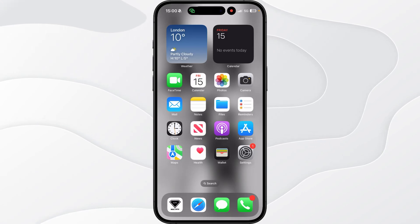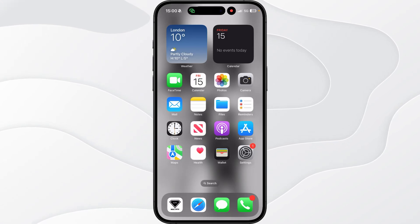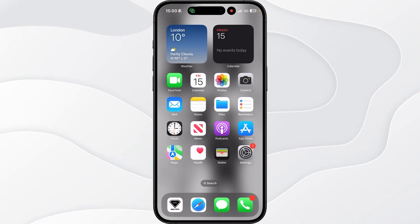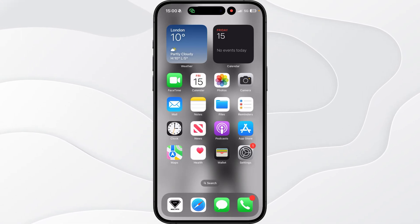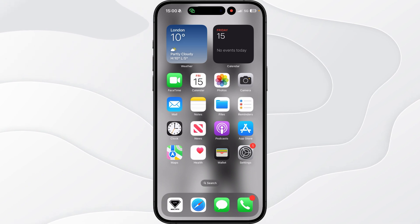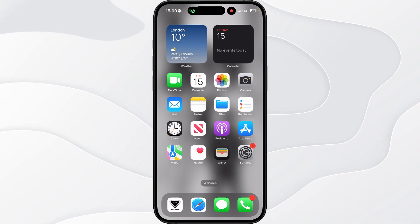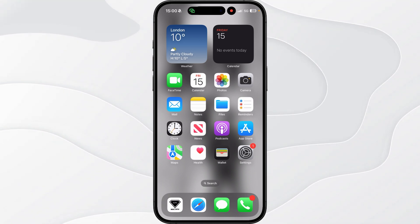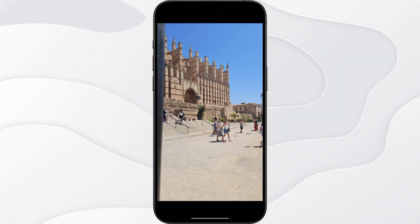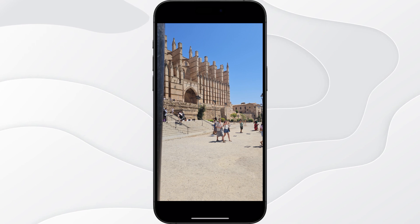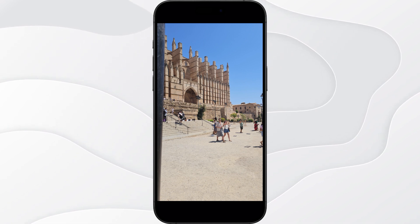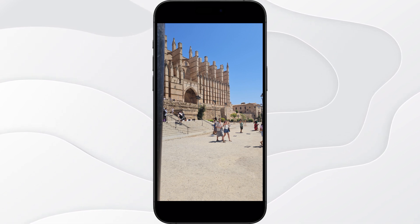In this video I will show you step by step how you can change the date and time a photo was taken on your iPhone. To do this, head over to your Photos app and then choose a photo where you want to change the date and the time it was taken.